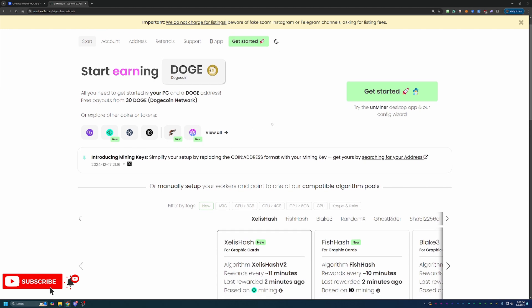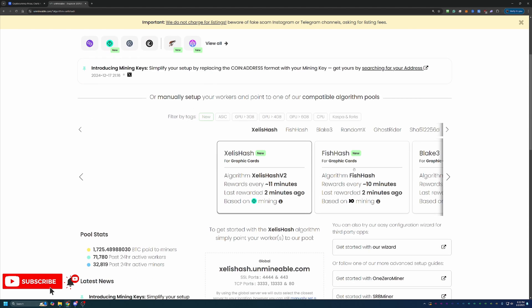And most people have a computer that they would want to mine with, whether it be GPU-based, CPU-based, or just having a laptop that they want to set up and run as well. So that's what Unmineable does. It allows you to pick an algorithm that's profitable for your specific setup, which is awesome.